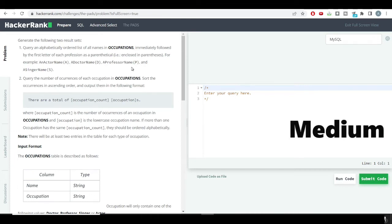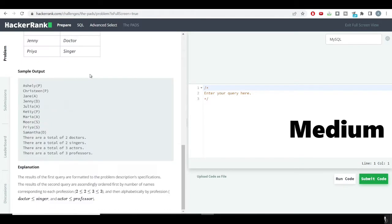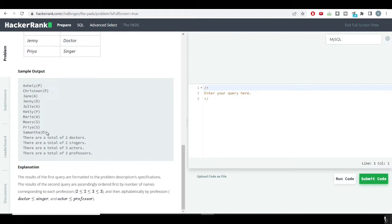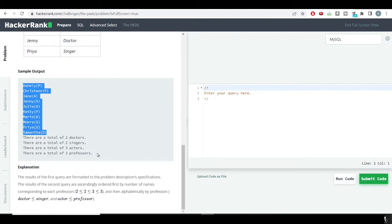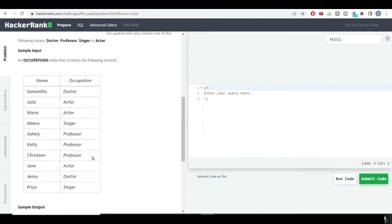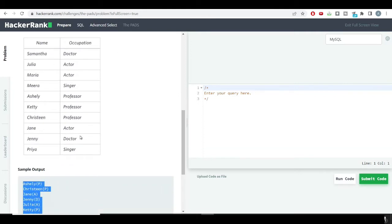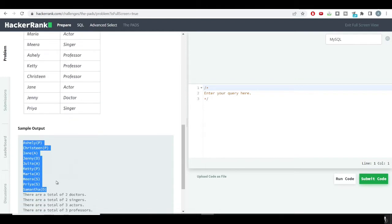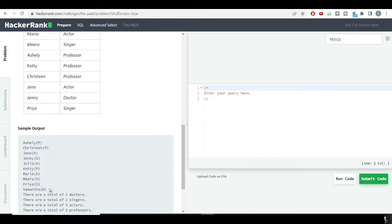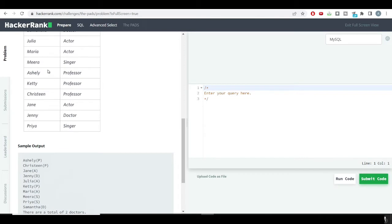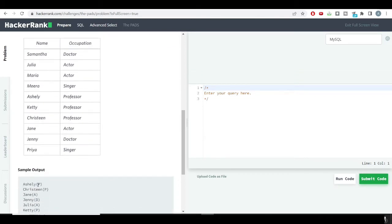Hello friends, welcome to the SQL problem solving series. For this video I have a medium level problem. The problem says generate the following two result sets, so we need to generate two results. We have two different columns — one column is name and one column is occupation — and we need to generate two different kinds of outputs.